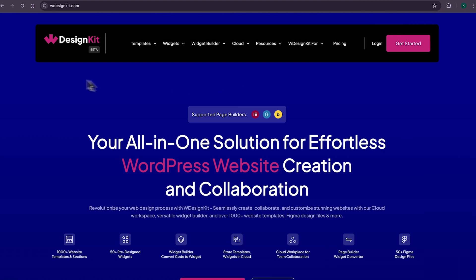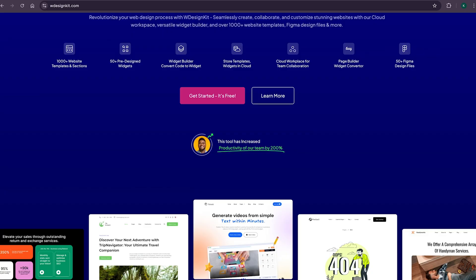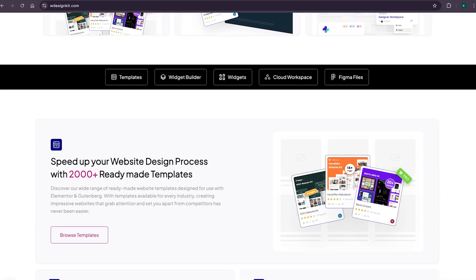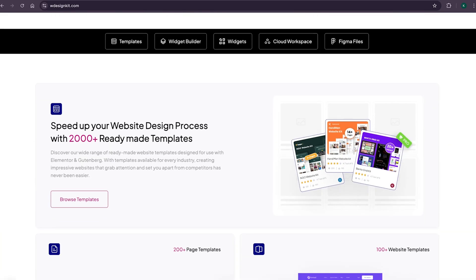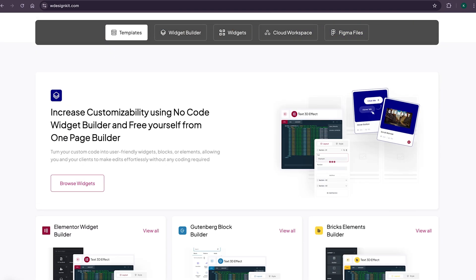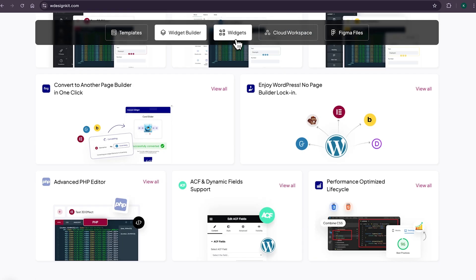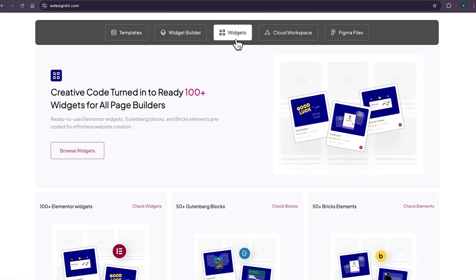Now, don't forget to explore other amazing features WDesignKit offers. It provides various design assets and resources to create amazing WordPress websites in a matter of minutes. With its 2000 plus page templates, sections and kits, you can import pre-made WordPress websites. It comes with its own power widget builder using which you can convert any custom code to Elementor widget, blocks or bricks elements. And not only that, as we shared earlier, it has its own hundred plus growing collection of pre-made widgets for Elementor, Gutenberg and bricks.